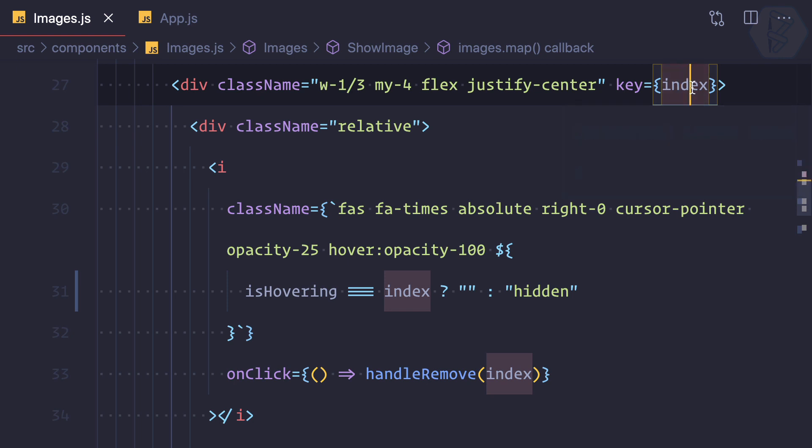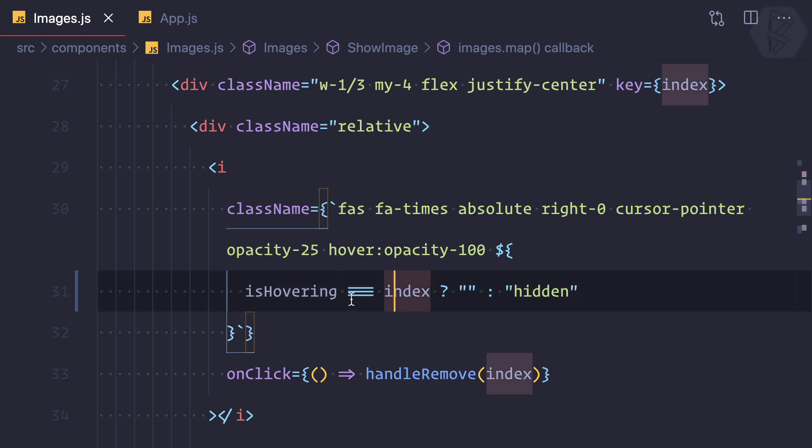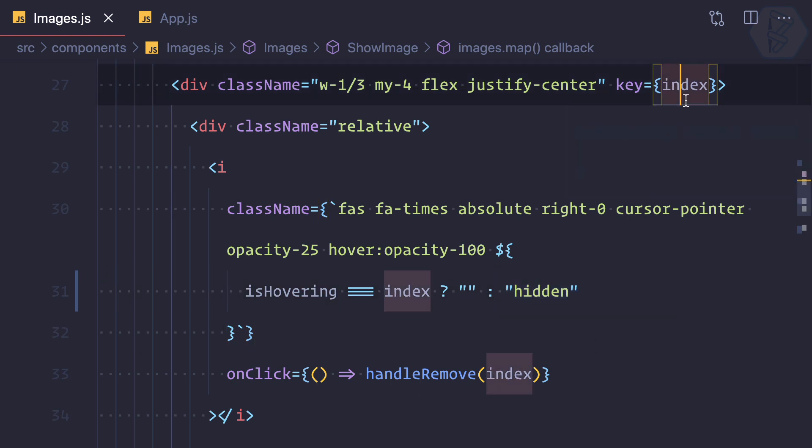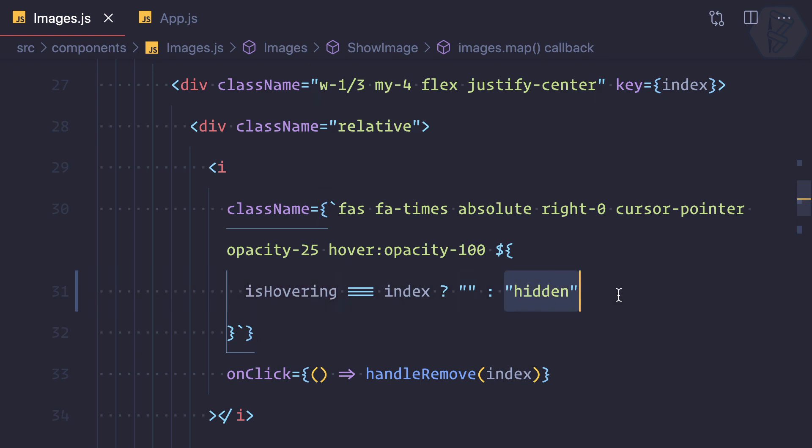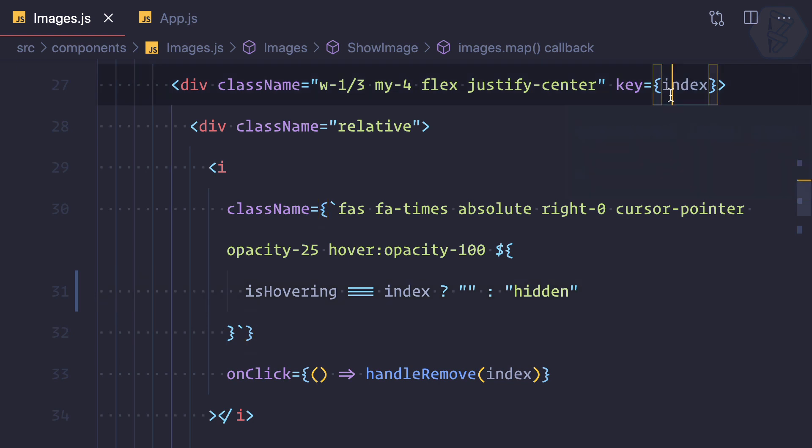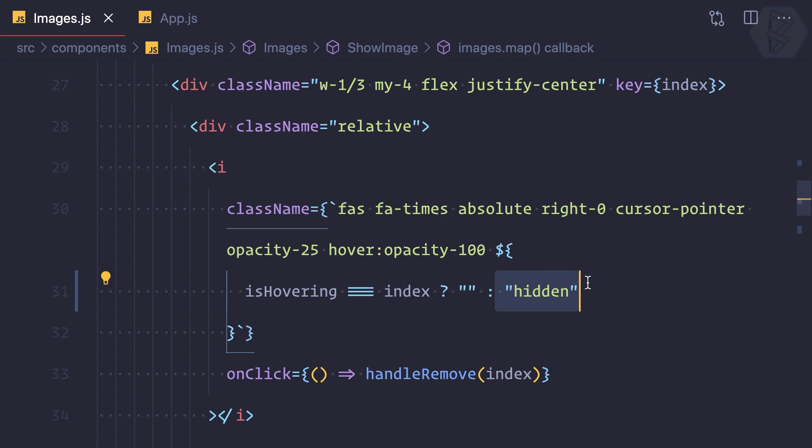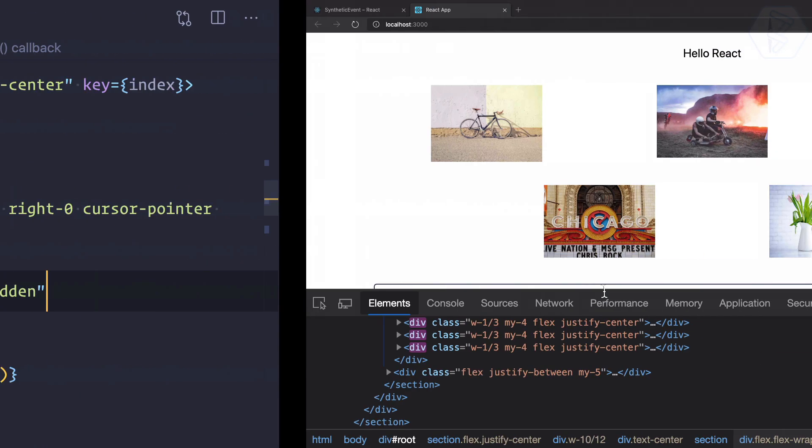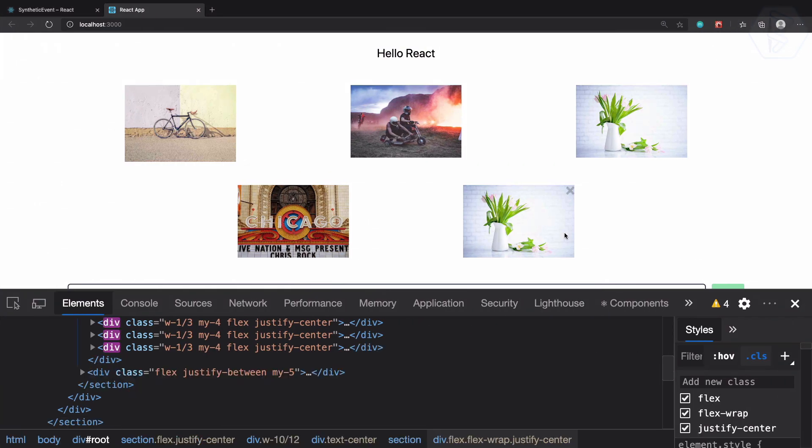First image comes, index zero. Hover index is three. It says okay, it's false, so let's make it hidden. Once again index one came. Index one is not equal to index three which is hovering event index. Then I can say okay, let's make it hidden. But when the third index came, then it is matching and then it says okay, no class, that means hidden is removed. Wow, let's try. Woohoo! Yes, it is working.